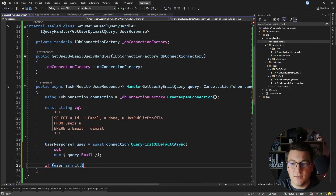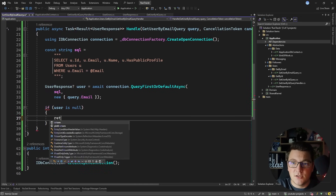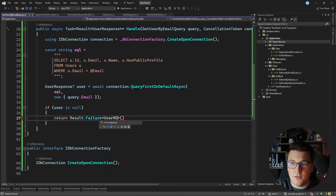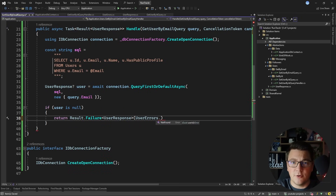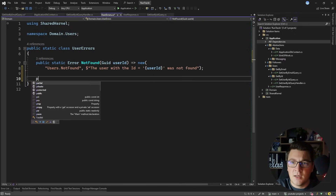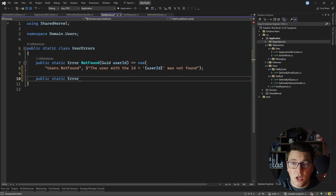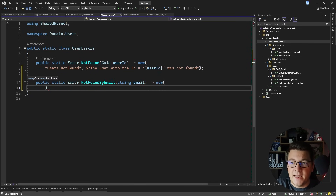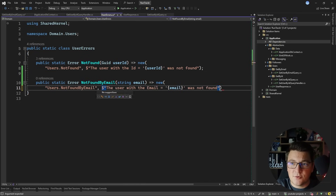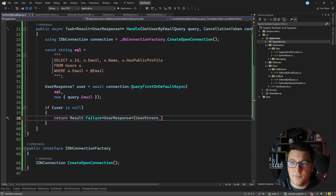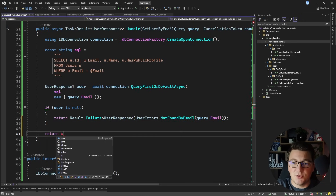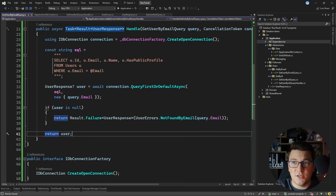If the user is null, I return a failure result — Result.Failure of UserResponse. I don't have a respective UserErrors for this case so I'll create one: a public static NotFoundByEmail method accepting a string email and returning a new Error called 'users.not_found_by_email' with description 'The user with the given email was not found.' Back in the query handler, I call NotFoundByEmail passing the email from the query object. Otherwise I return the user and the handle method implementation is complete.